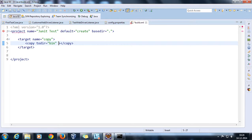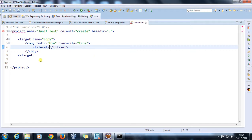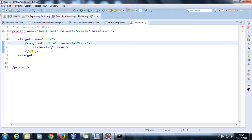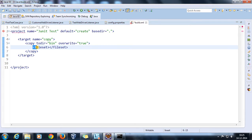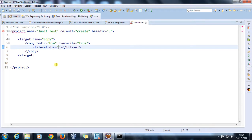I'll specify the overwrite attribute to tell whether to overwrite a file or not. When dealing with multiple files, you need to use the fileset tag nested inside the copy tag, because the copy tag will use the fileset to read the multiple files.